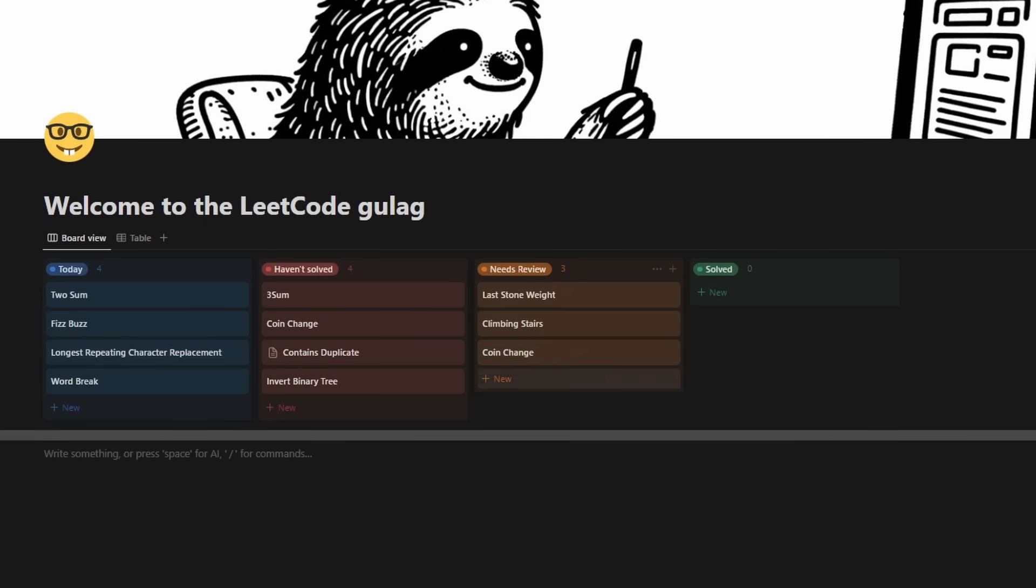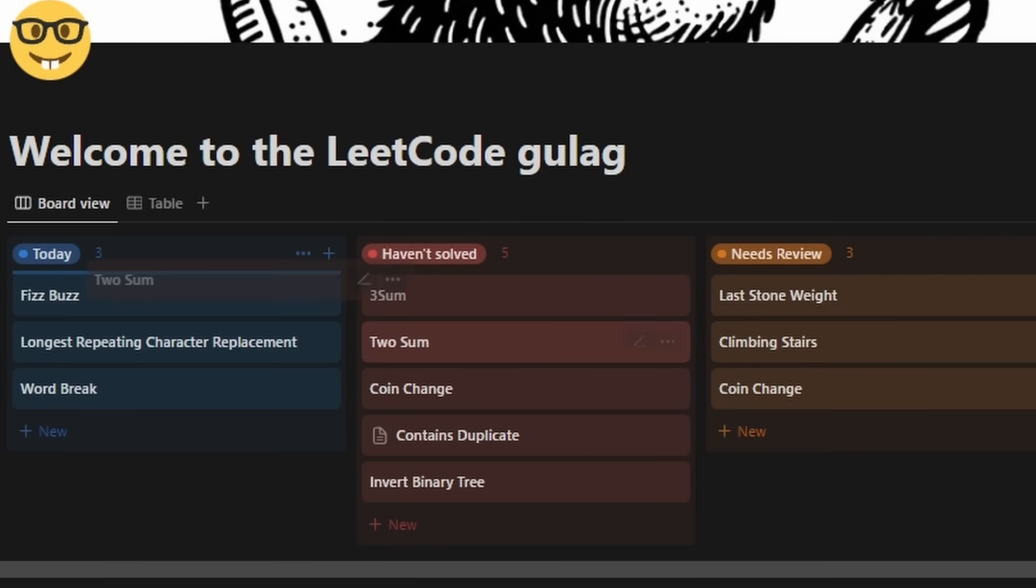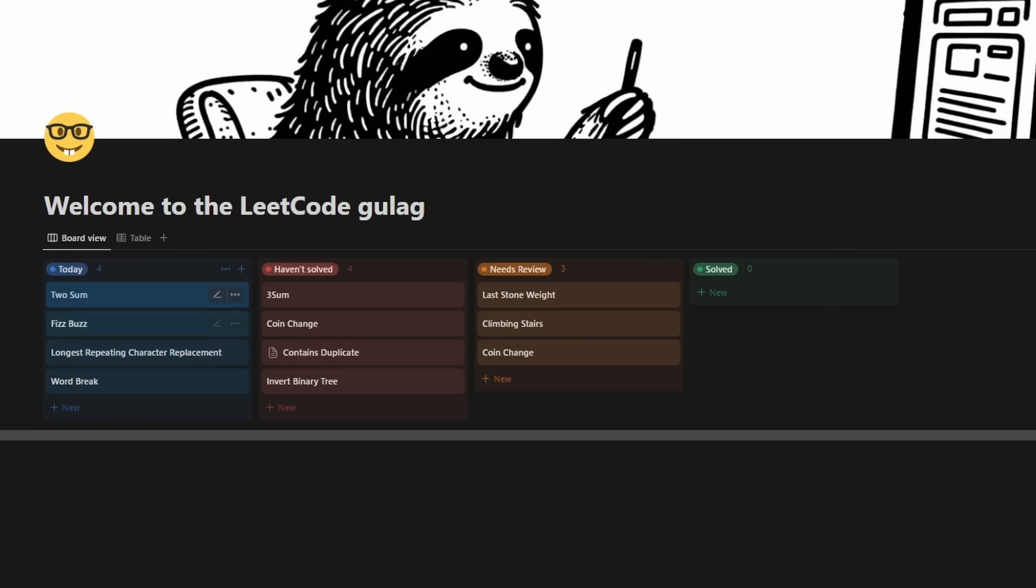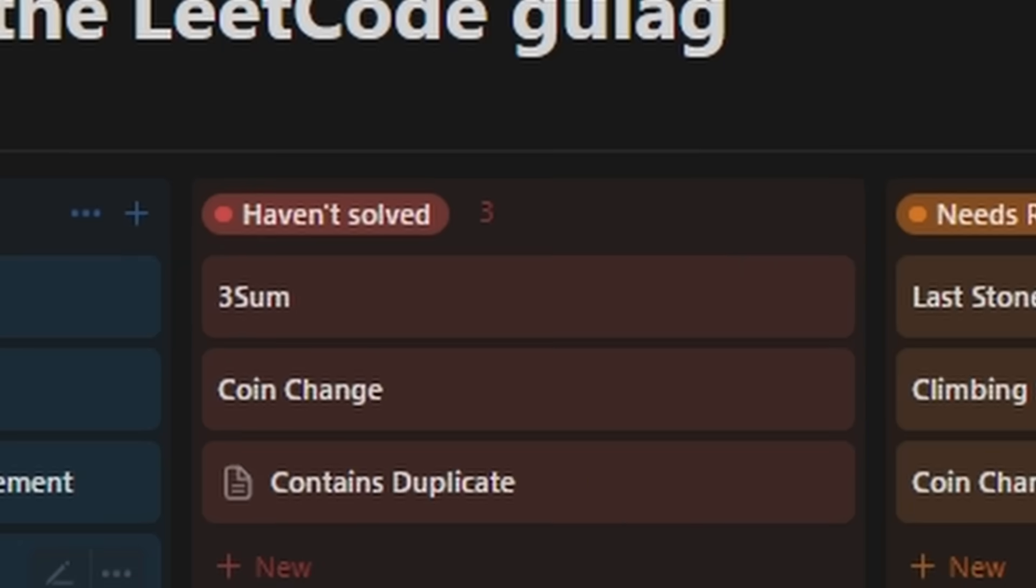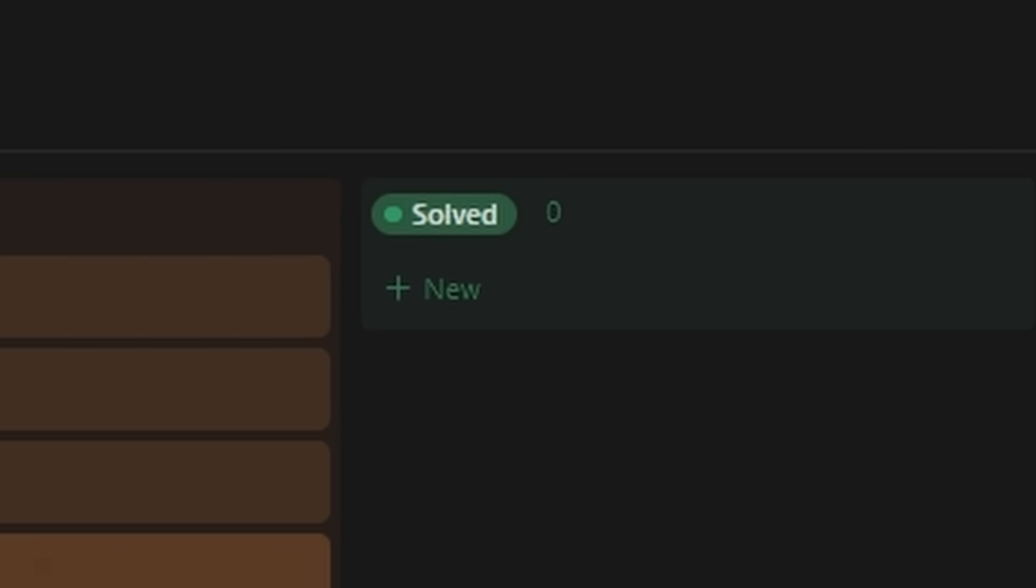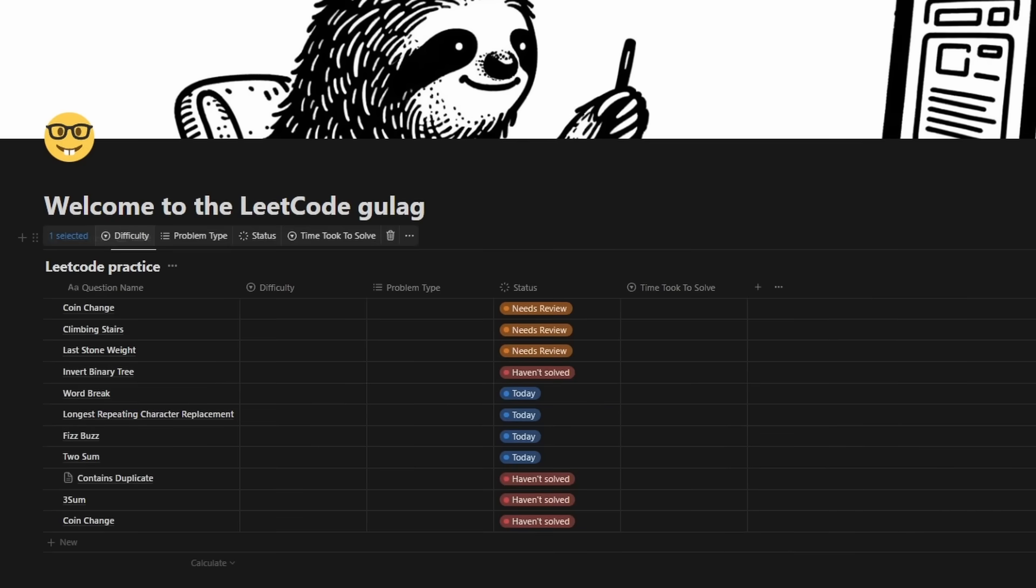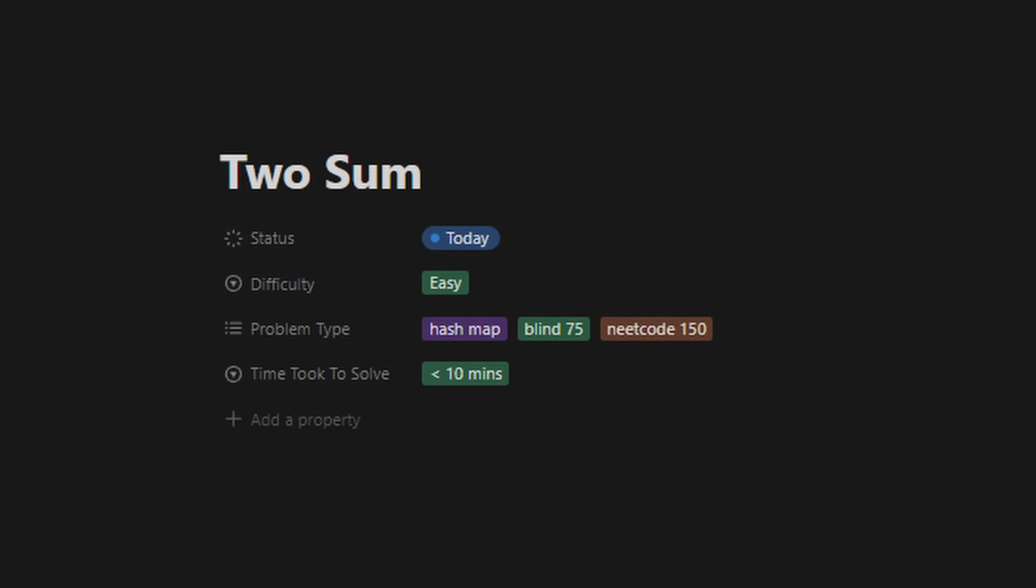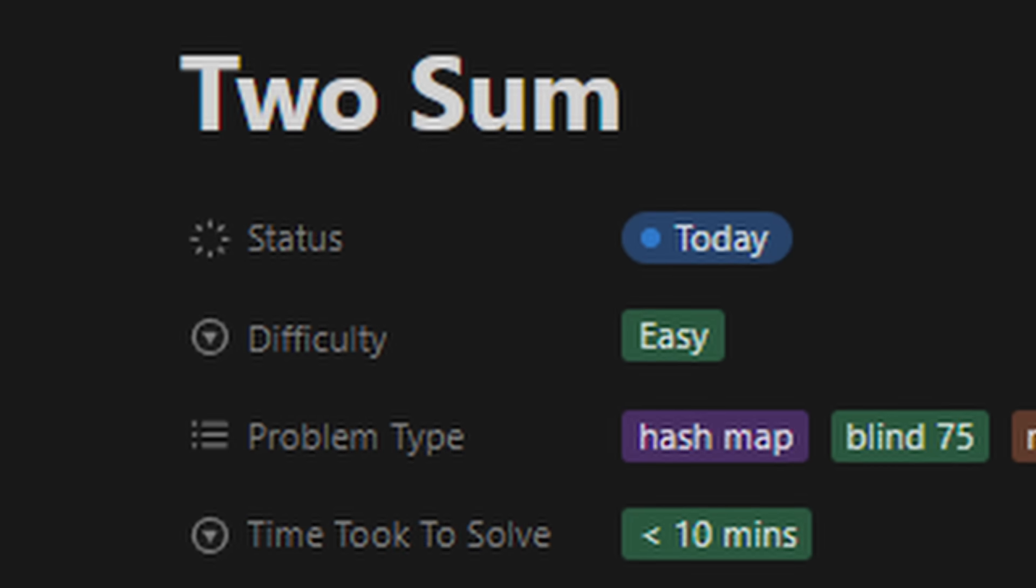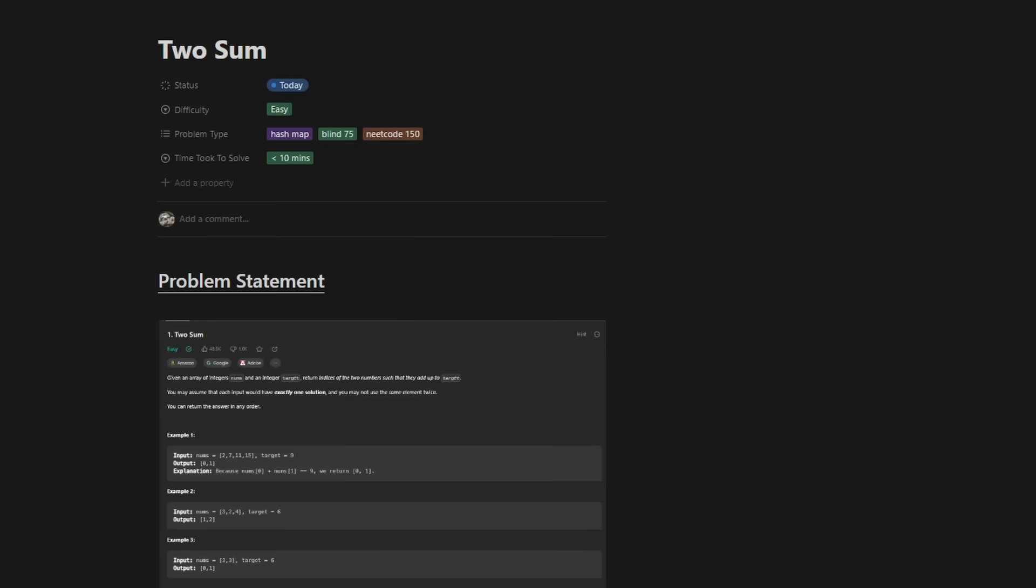So here's how I like to structure my LeetCode practice in Notion. I like to use a Kanban board because it lets me move the problems into specific categories. I have four simple categories. Haven't solved, needs review, solved, and today. The categories are pretty straightforward. And whenever I create a new problem, it has this information, the question name, the difficulty, the type of problem, and the time it took to solve it.